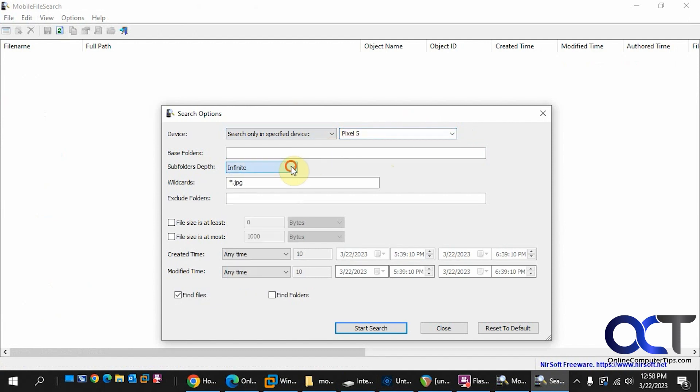Subfolder depth if you want to go. Wildcards - right now I have it set to anything JPG, so to find any JPEG images. You could leave this blank to find all files, or you could change the extension here if you want or put a file name.